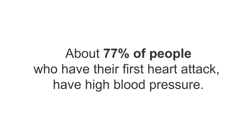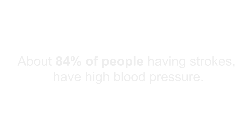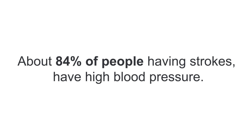About 77% of people who have their first heart attack have high blood pressure. And 84% of people having strokes also have high blood pressure.